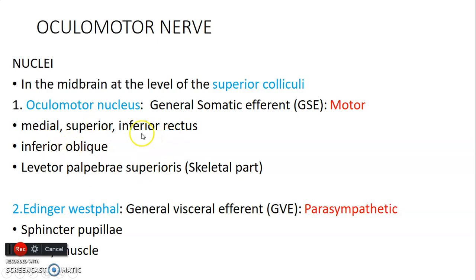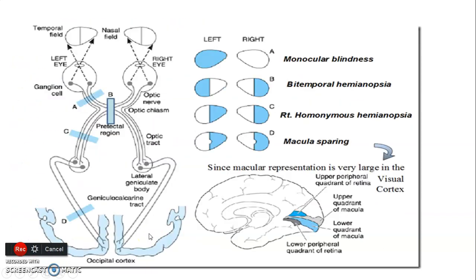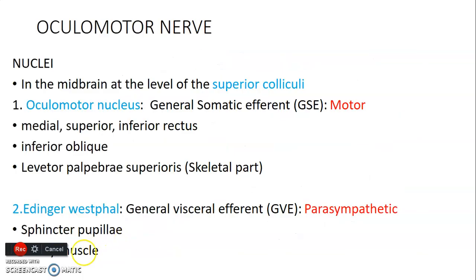The five muscles supplied by the oculomotor nucleus are: medial rectus, superior rectus, inferior rectus, inferior oblique, and the skeletal part of levator palpebrae superioris. The second nucleus of the oculomotor nerve is the Edinger-Westphal nucleus, which is general visceral efferent — mainly parasympathetic — and supplies the sphincter pupillae muscle.